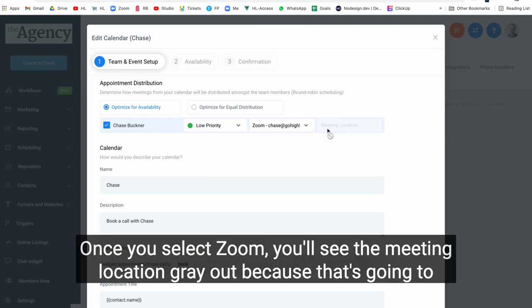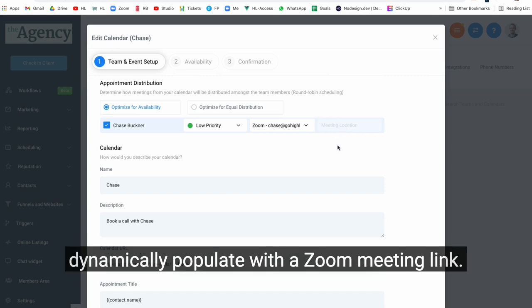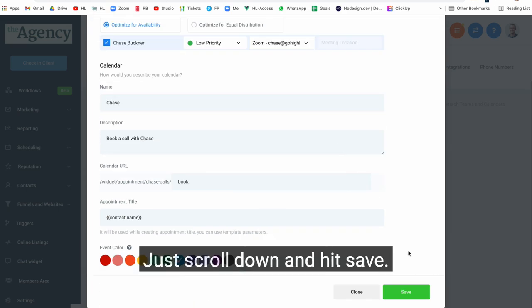Once you select Zoom, you'll see the meeting location gray out because that's going to dynamically populate with a Zoom meeting link. Just scroll down and hit save.